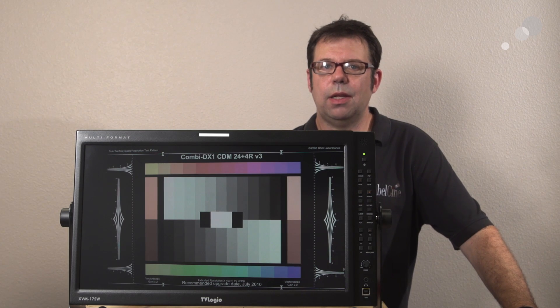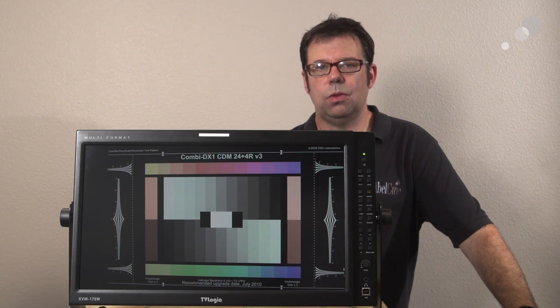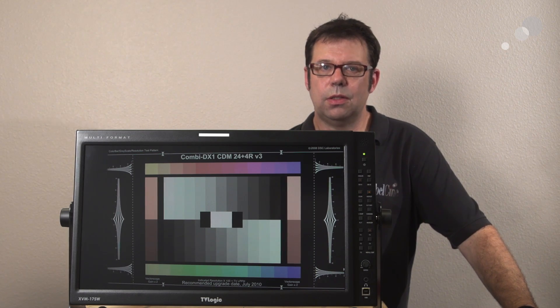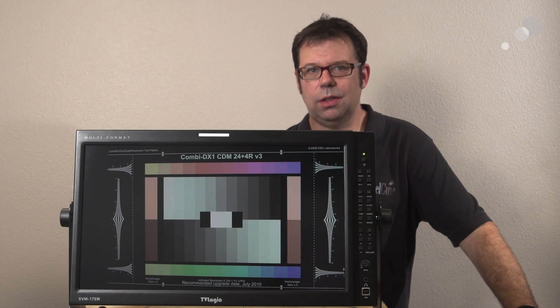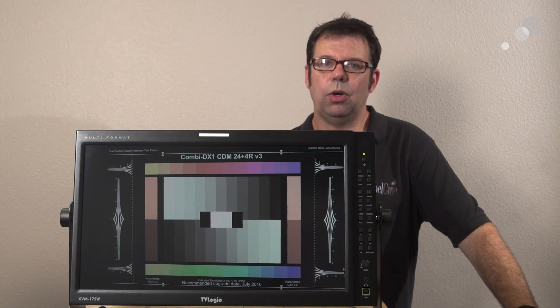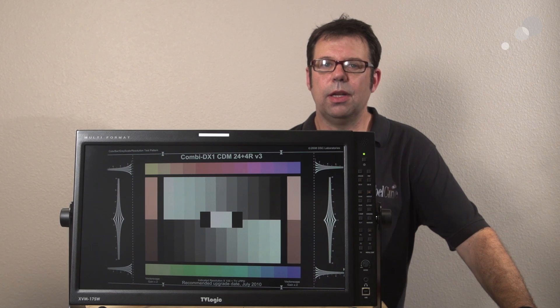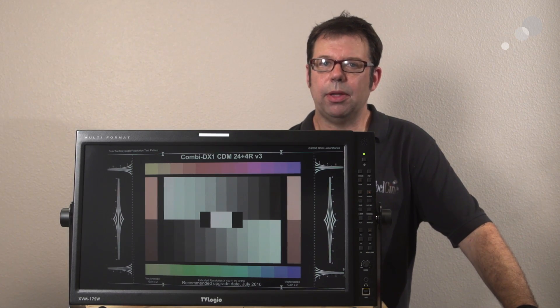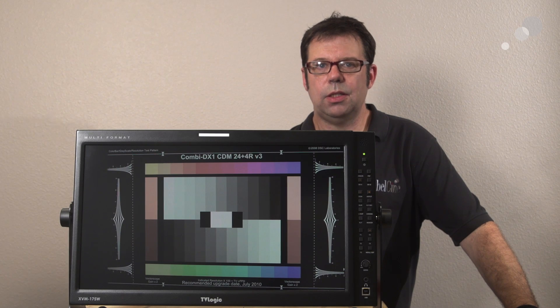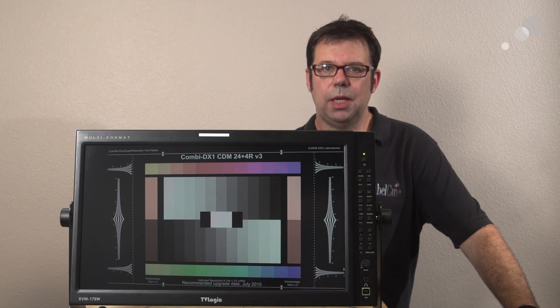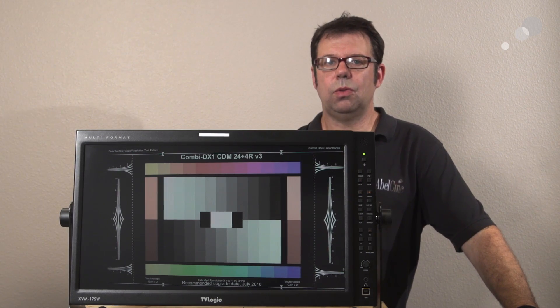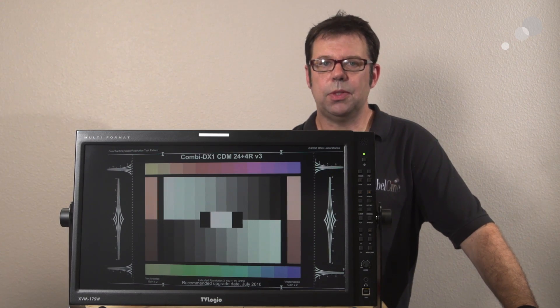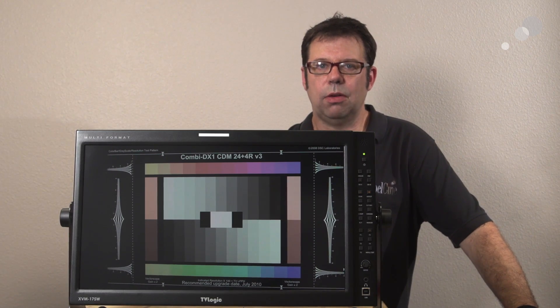It means that we can use this monitor to set looks on set. And this is increasingly more important as we get more and more large sensor camcorders on the market that have some type of log recording capability built in. So that we need to be able to create LUTs or lookup tables on set and to take that information from set into our post-production environment.